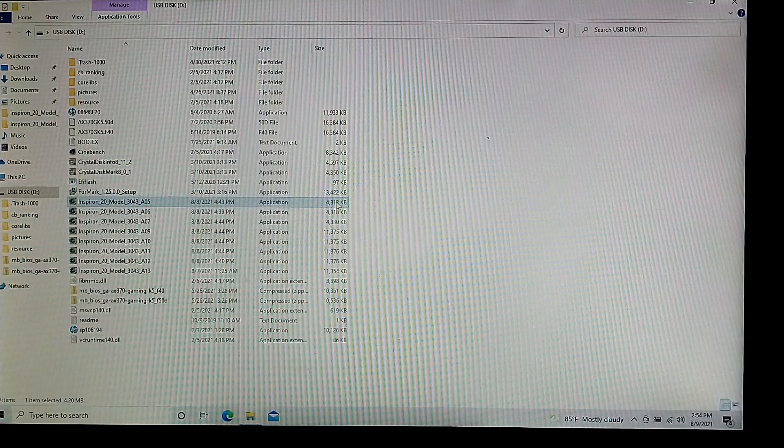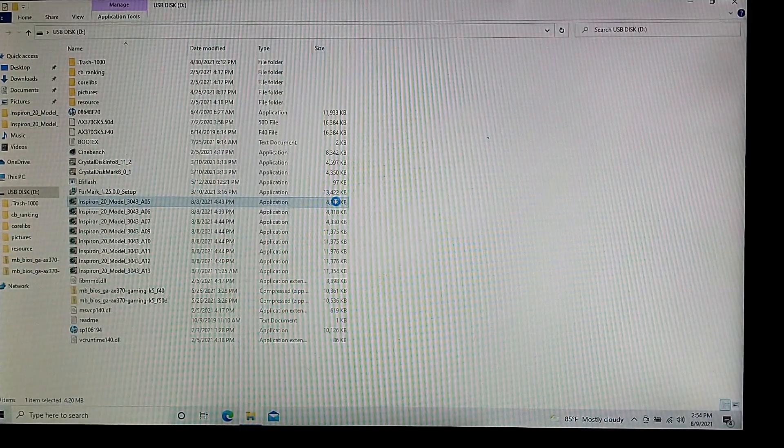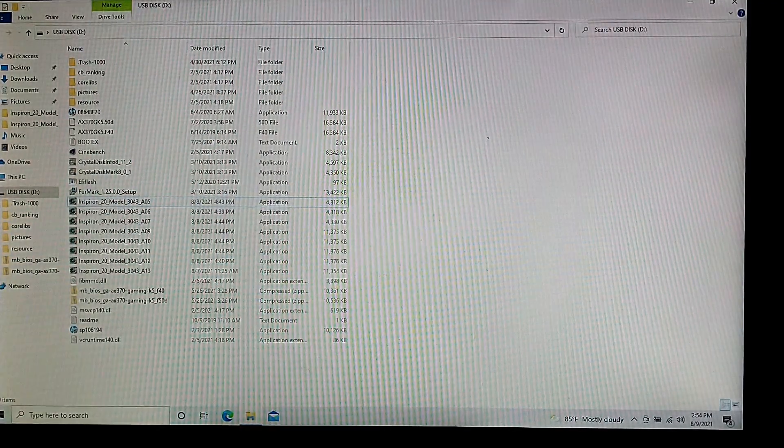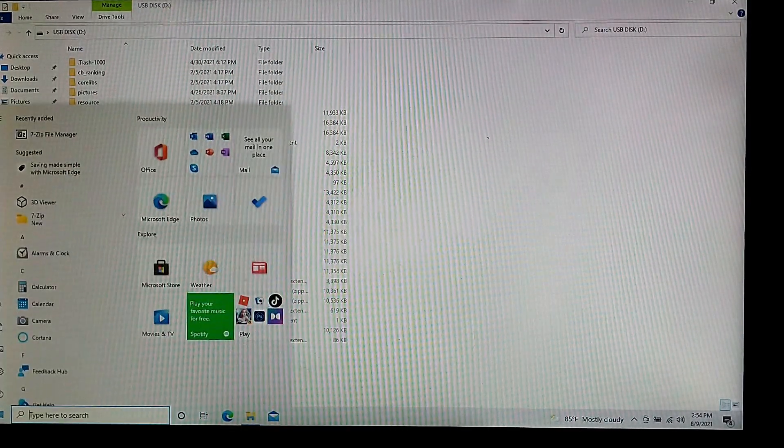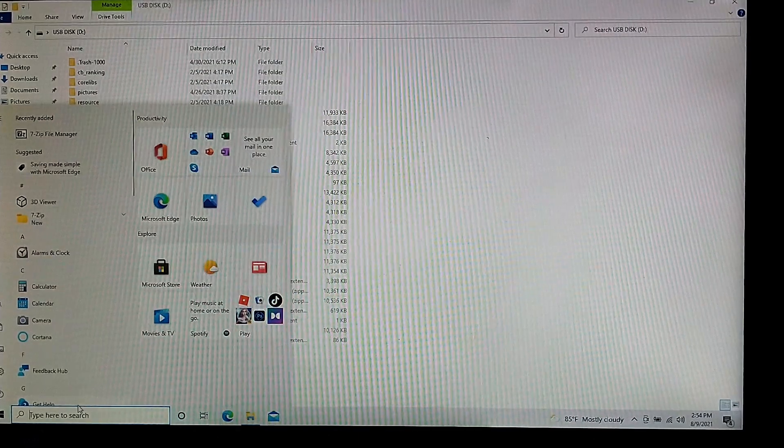Here's how you can get around that. You're going to need a program called 7-Zip.